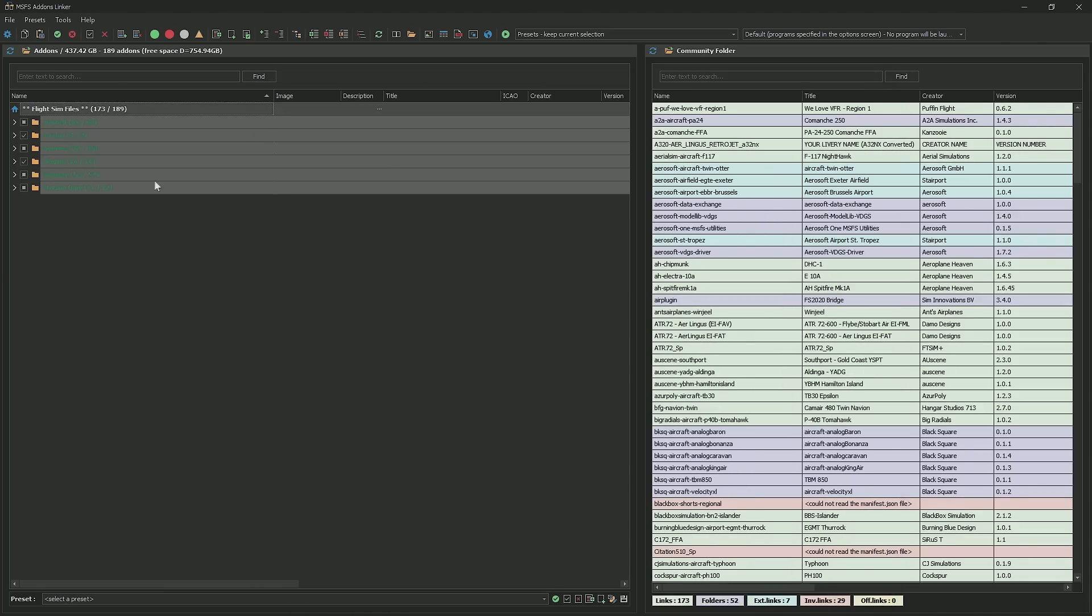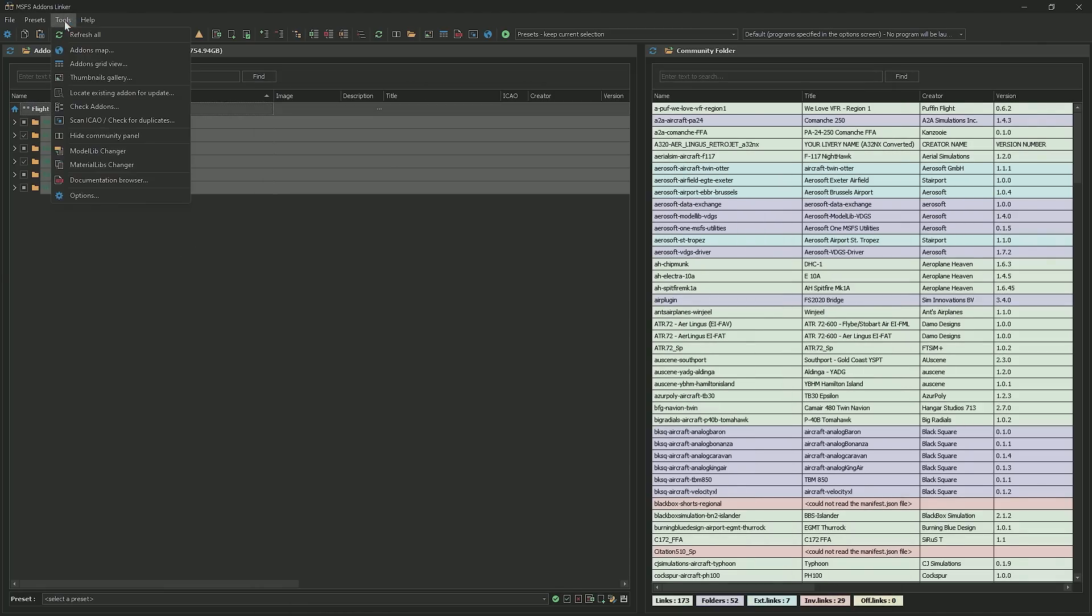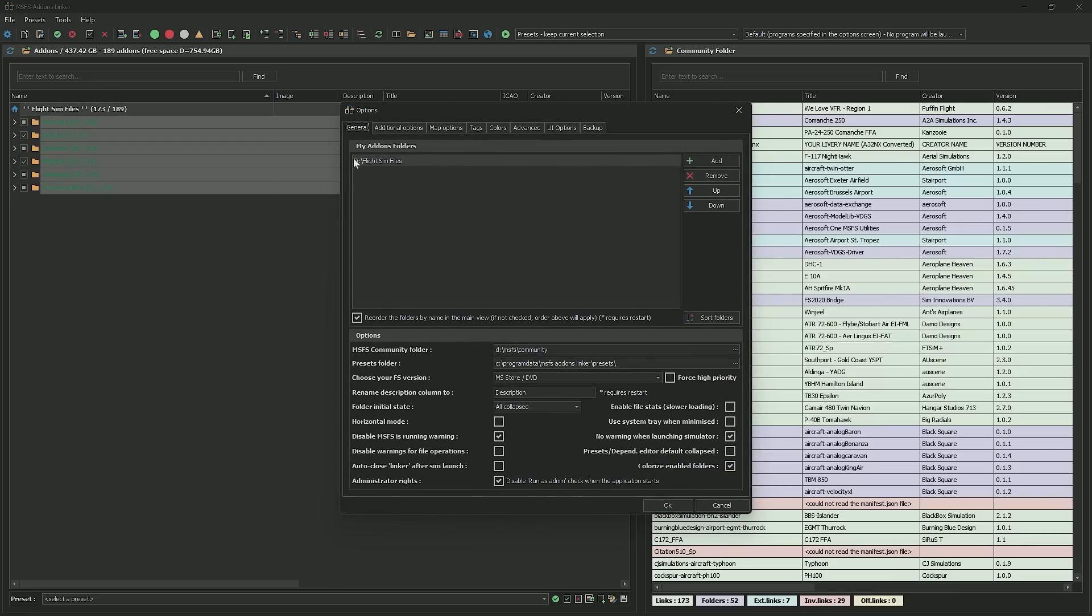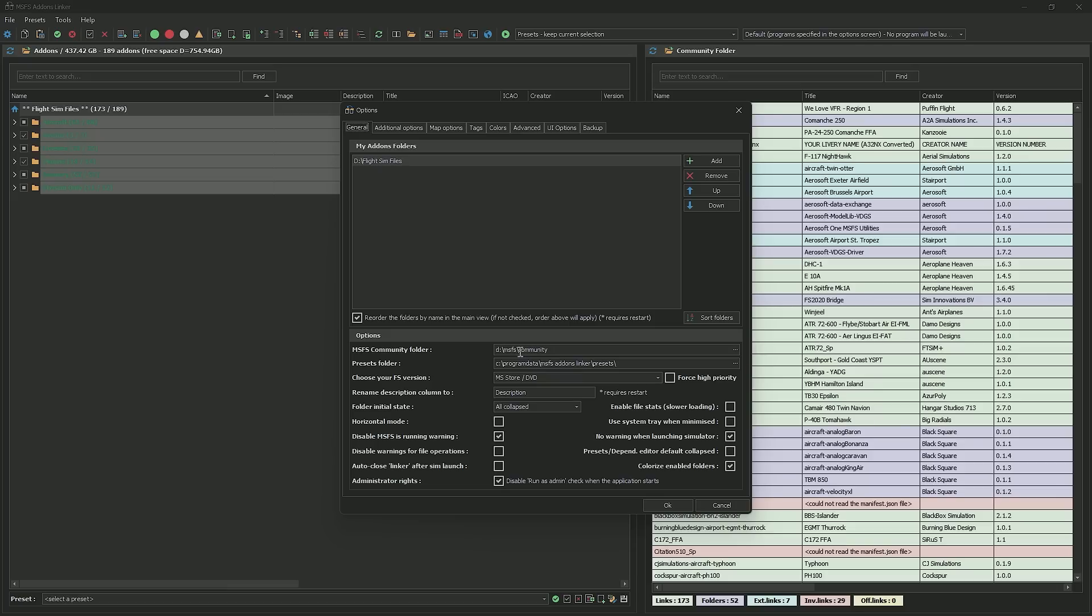So what we want to do, we want to add some stuff. So we're going to go to options, and inside your options, you're going to go to general. You can see your add-ons folders. This is where you're going to tell the add-ons linker, these are the folders and they could be on any drive. They could even be cloud-based. You're just saying, this is where my add-ons live, and then you've got to just direct it into your main community folder. It's pretty much that simple.